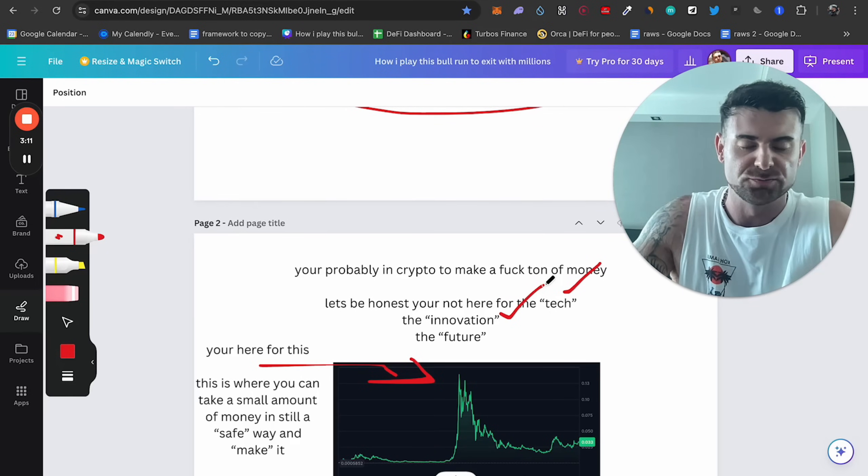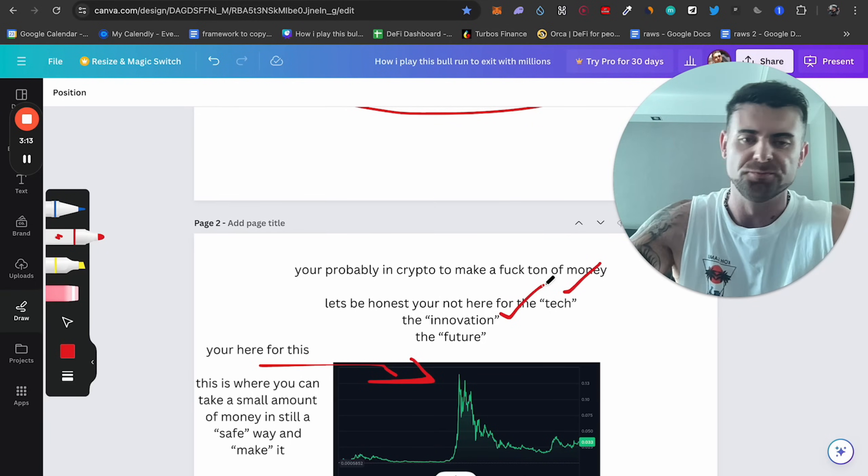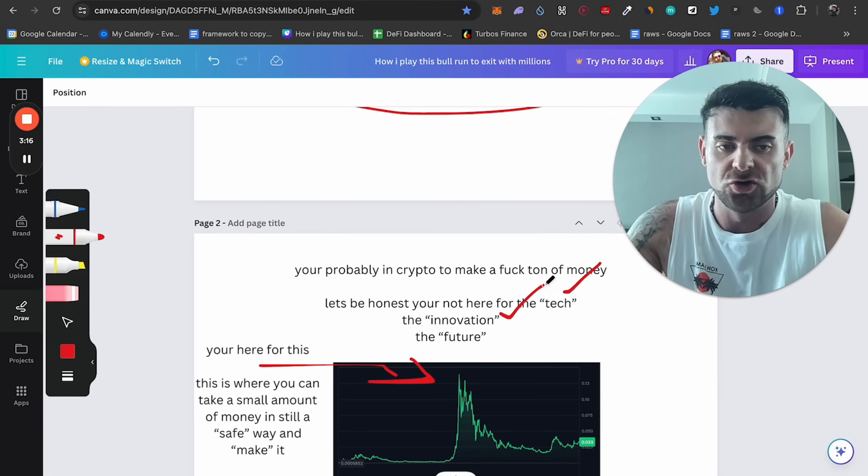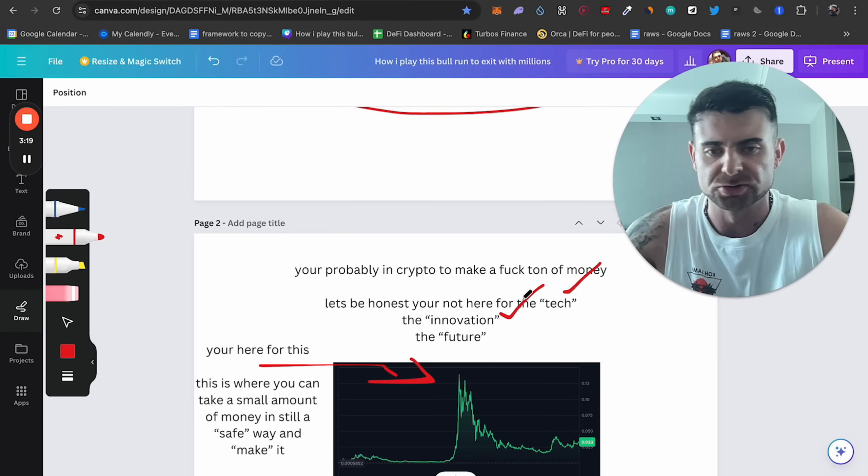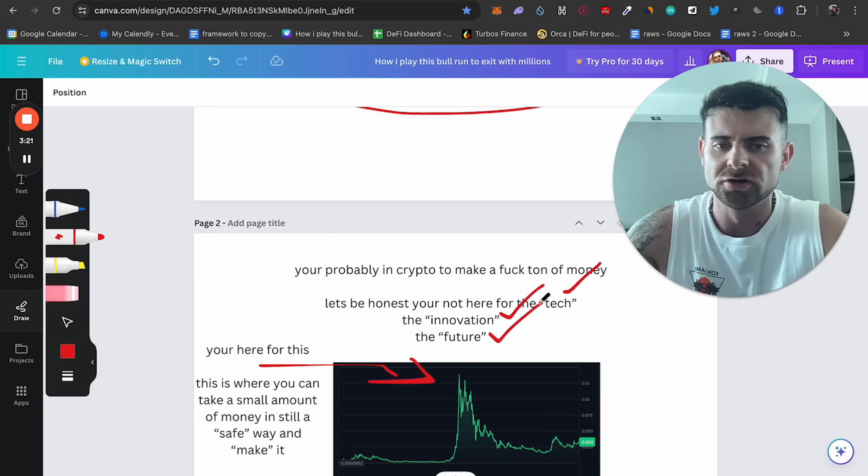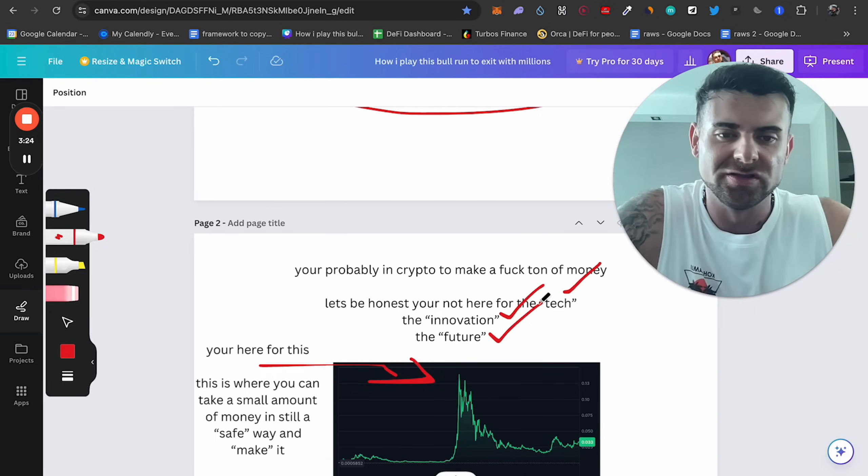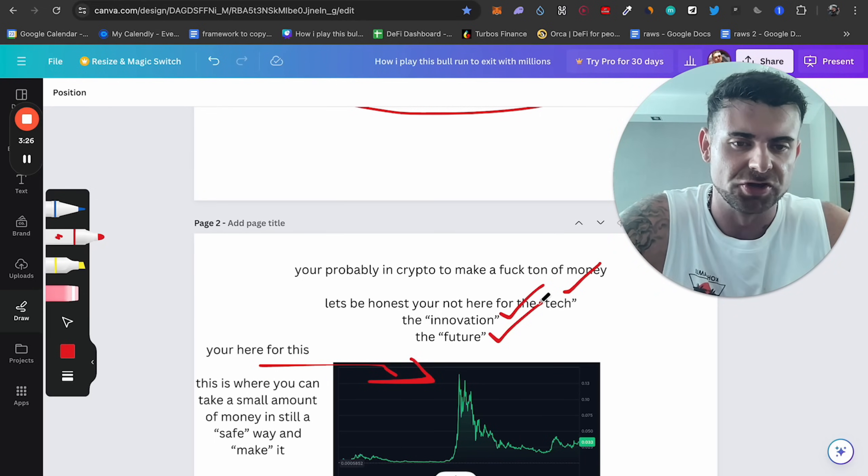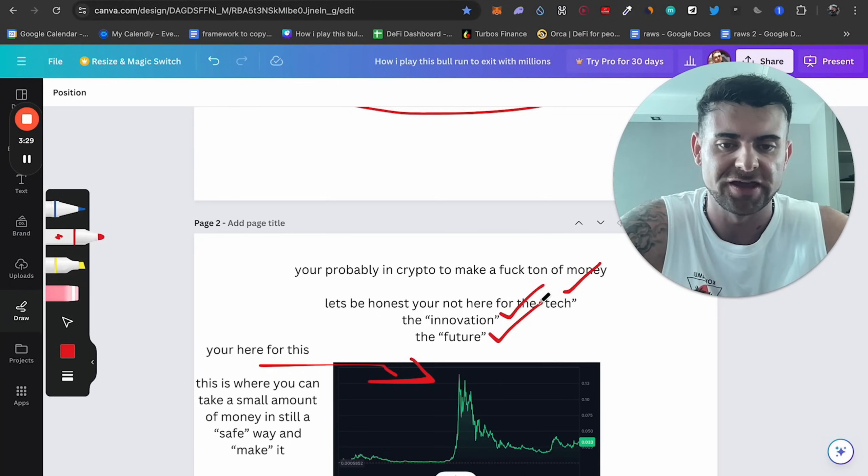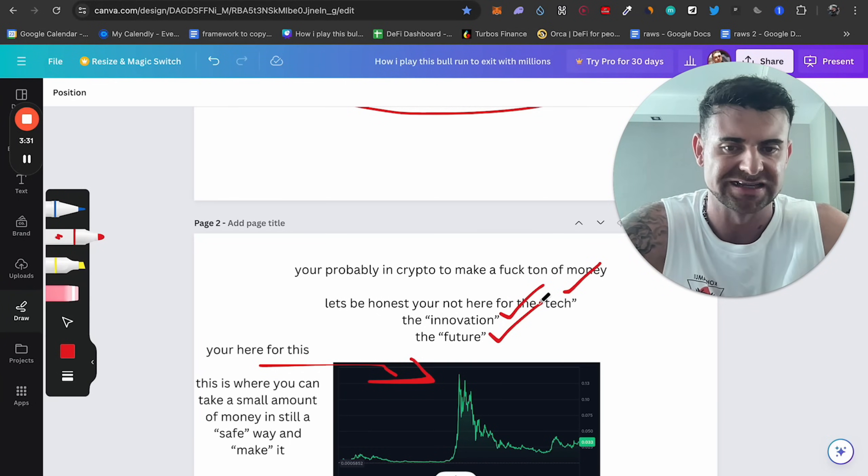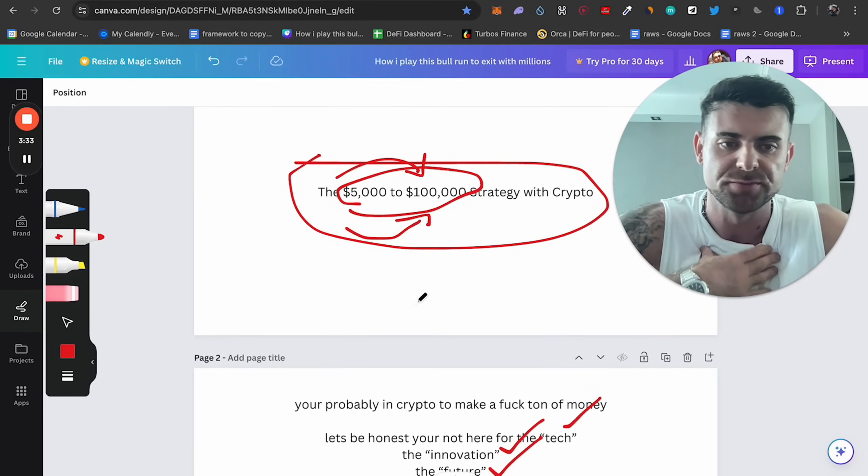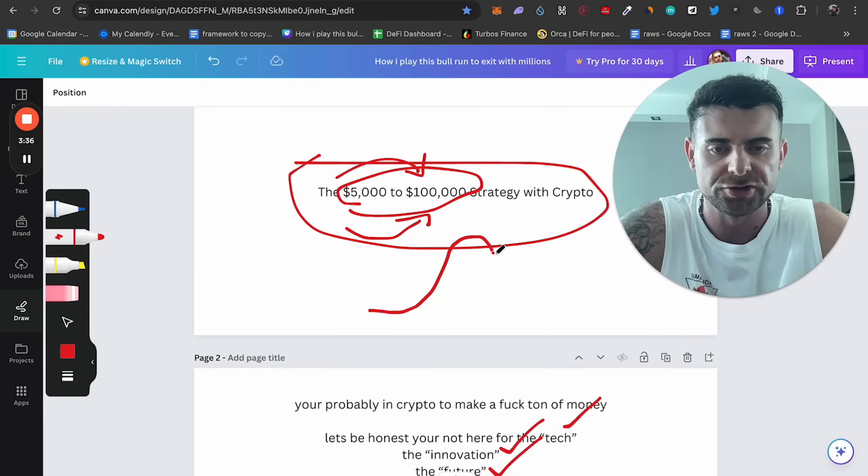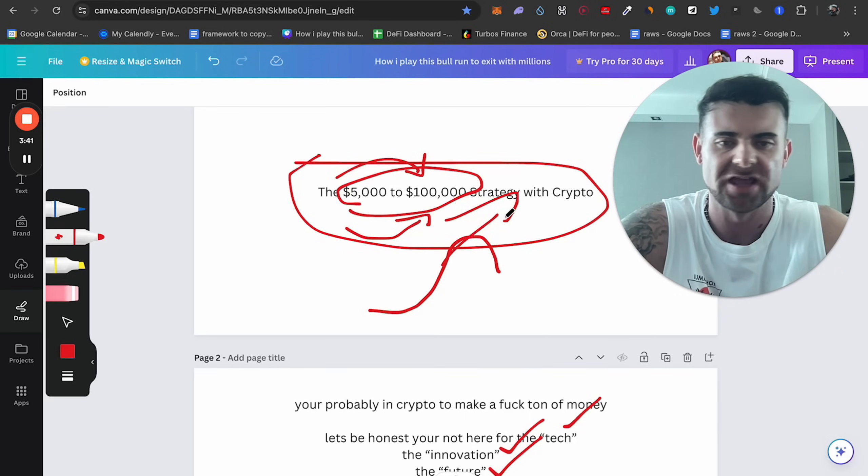You can look at one news article of how this guy turned 5k into a million dollars with some shitcoin. I don't want any of you guys to do that. I would rather you have a strategy. And this is the same strategy that I follow. I just do this with a bigger amount of money. But I'm going to break it down because you probably are interested in cryptocurrency to make a ton of money.